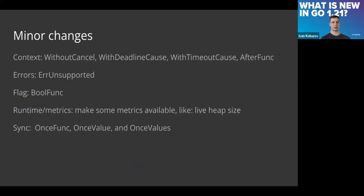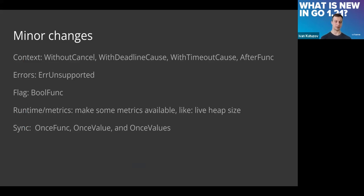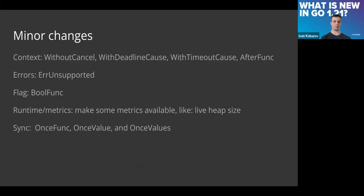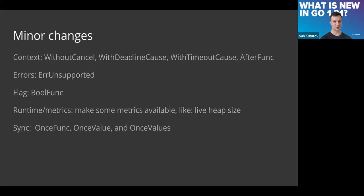About minor changes in other packages, there are a bunch of them. You can read all of them. Mostly they're related to some cryptographic functionality, also some updates in the net HTTP package and many others. What I've highlighted is that right now we have new functionality in context.